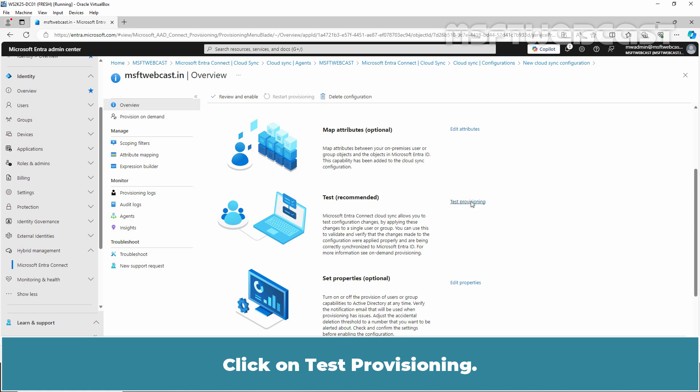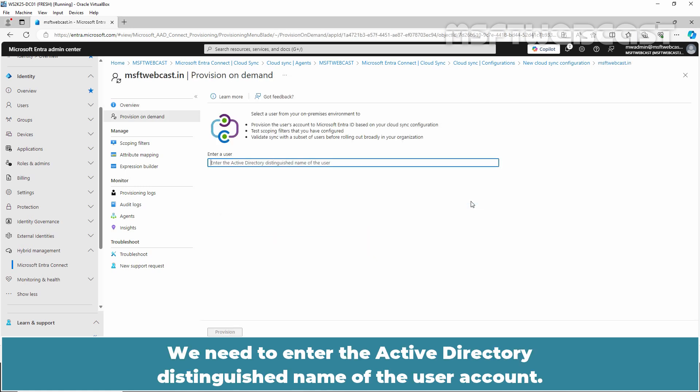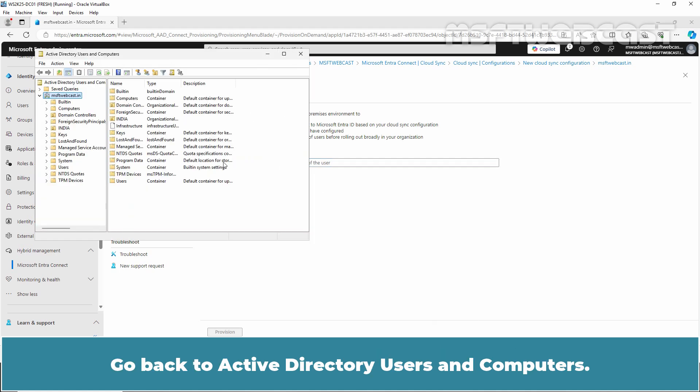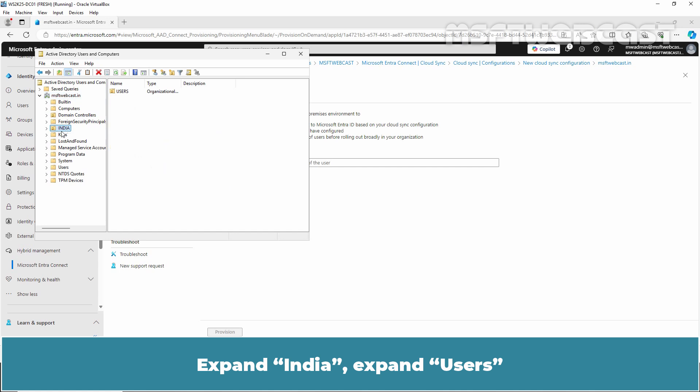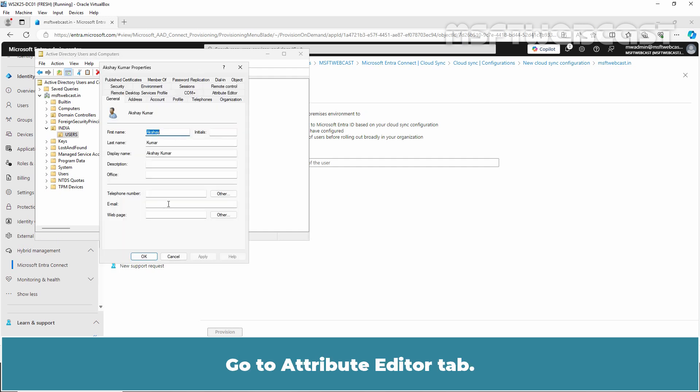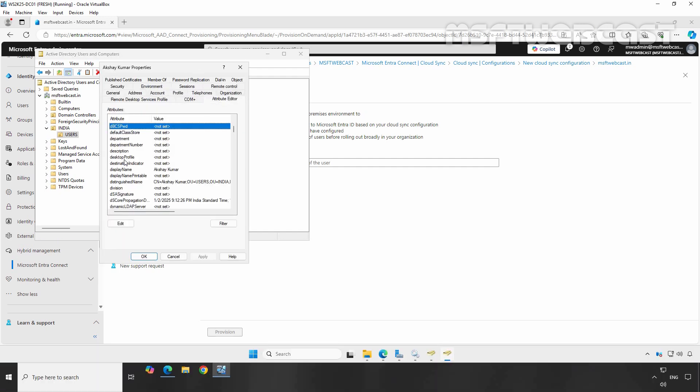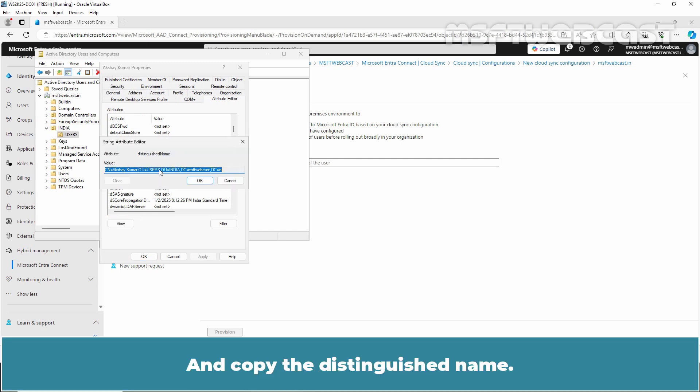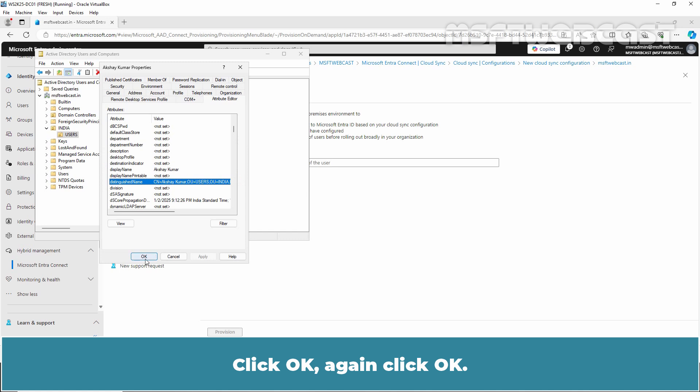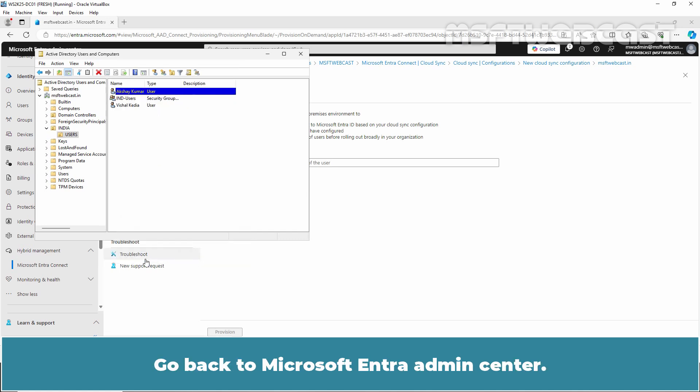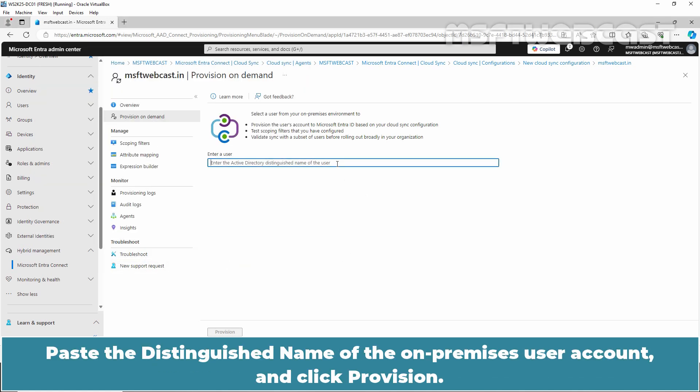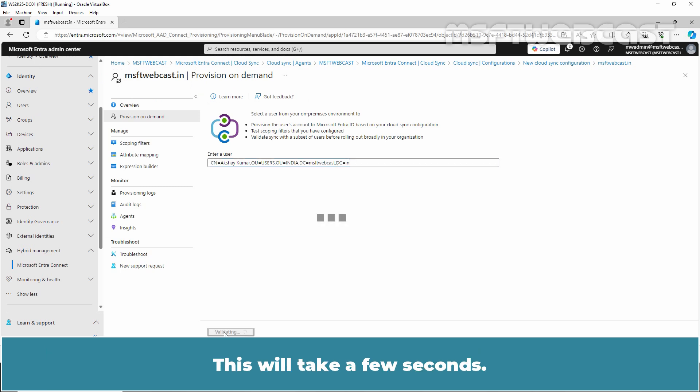Click on Test Provisioning. We need to enter the Active Directory Distinguished Name of the user account. Go back to Active Directory Users and Computers. Expand India, expand Users and right click the user account and select Properties. Go to Attribute tab and copy the Distinguished Name. Click OK. Again click OK. Go back to Microsoft Entra Admin Center. Paste the Distinguished Name of the on-premises user account and click Provision. This will take a few seconds.